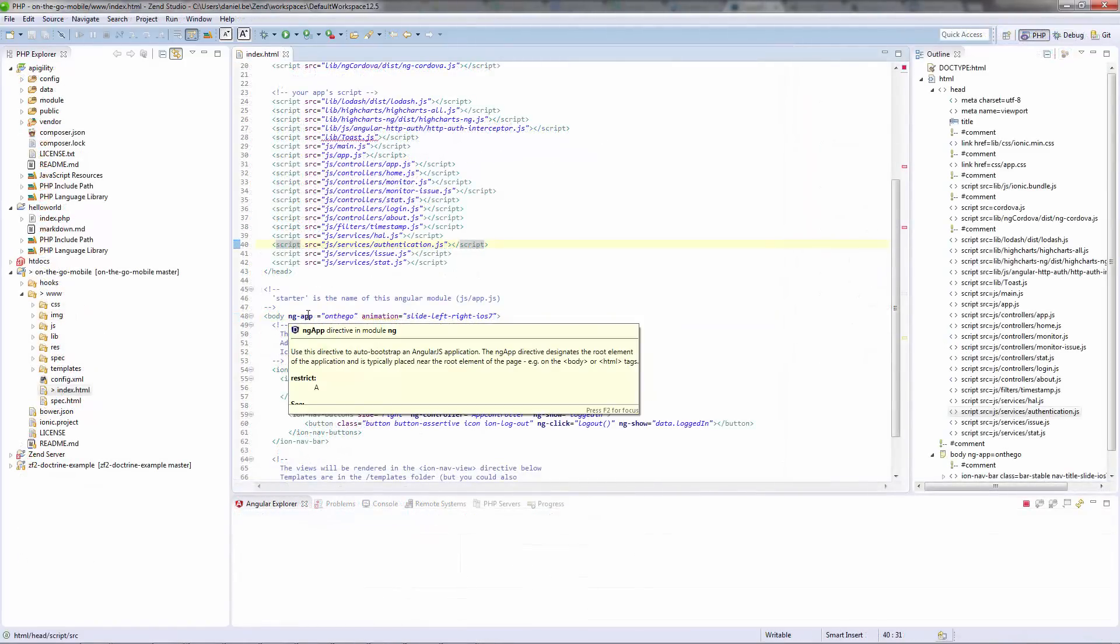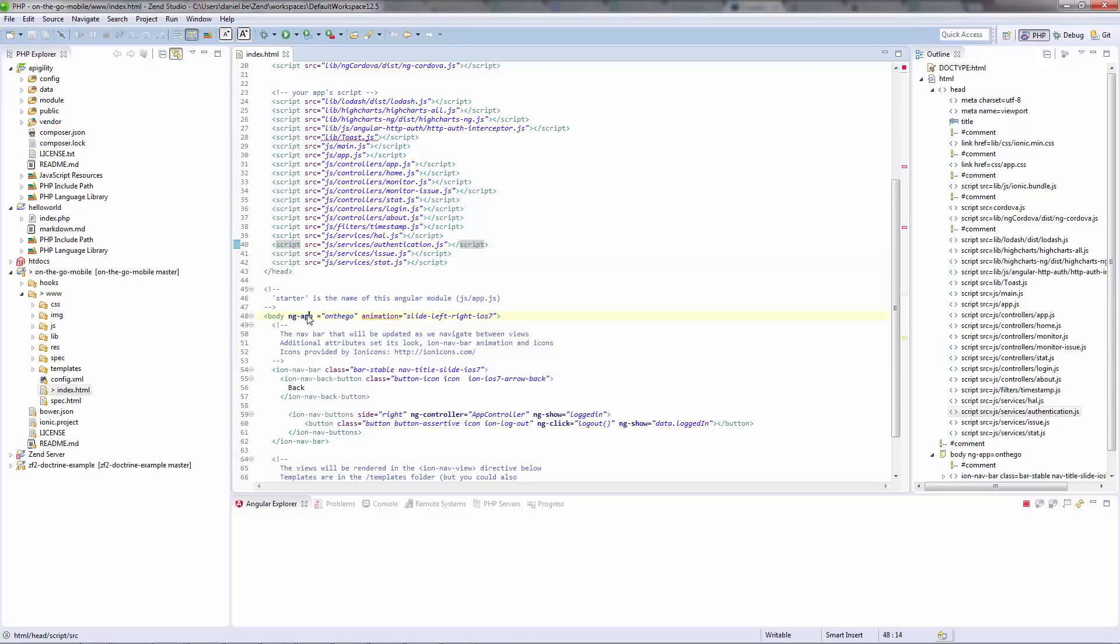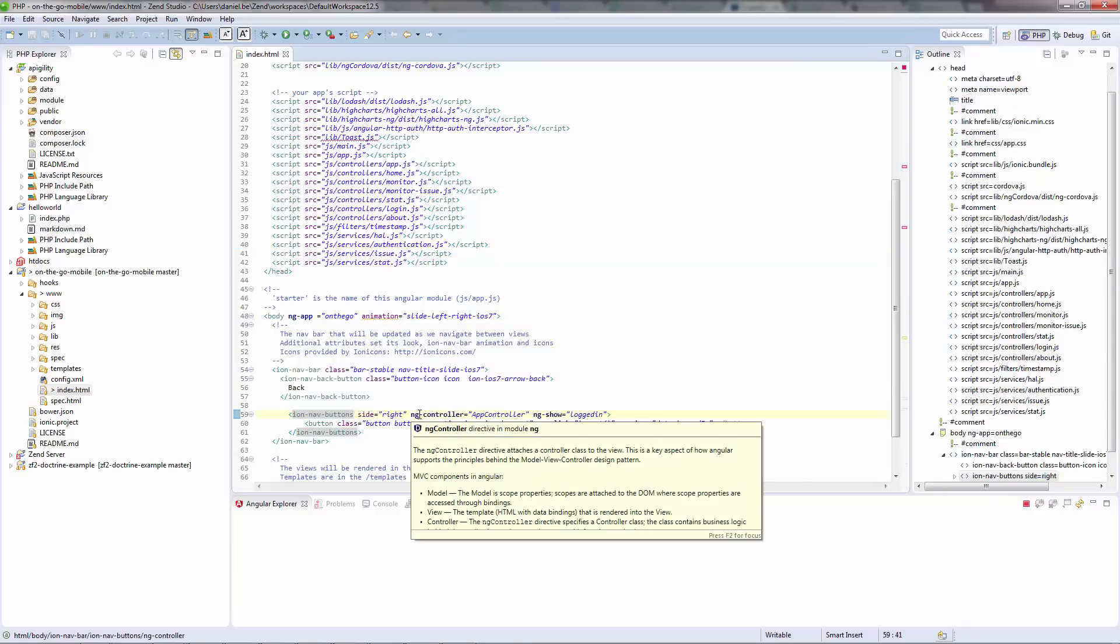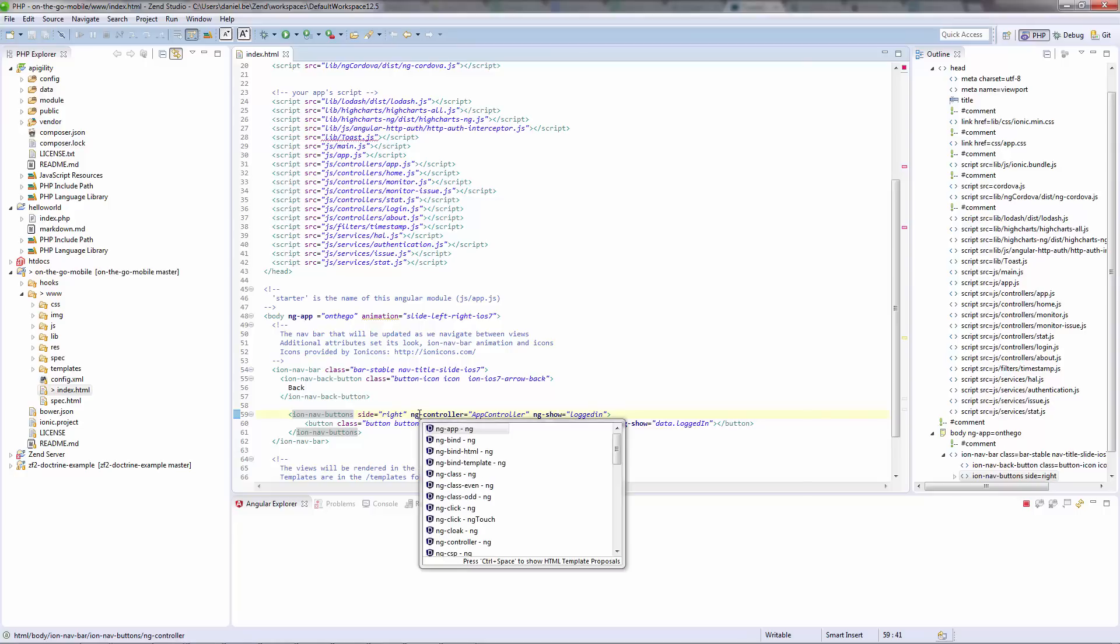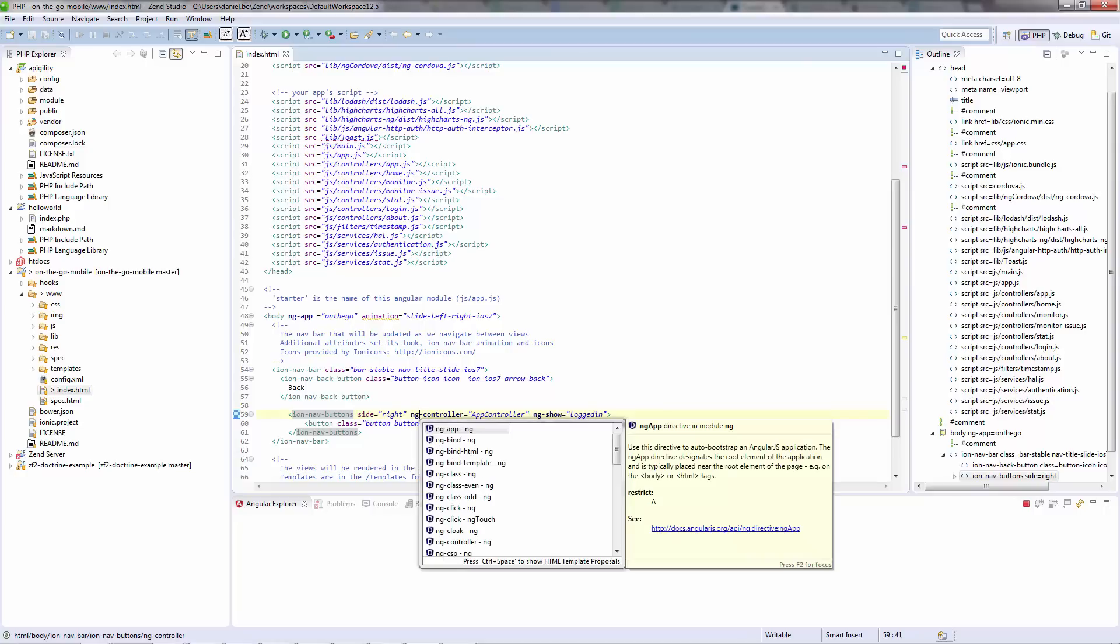Likewise, AngularJS developers now have their very own HTML editor, an AngularJS Explorer view and a JavaScript editor, all supporting AngularJS specific code elements.